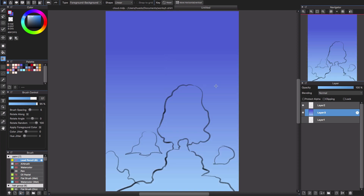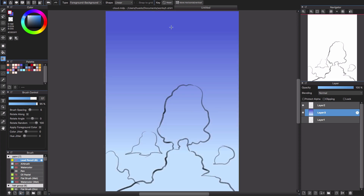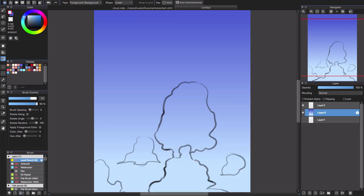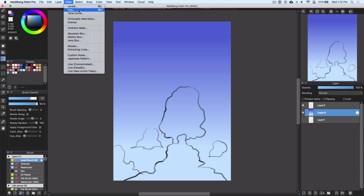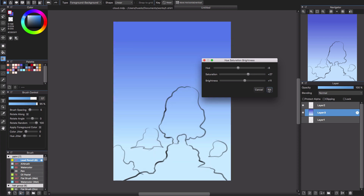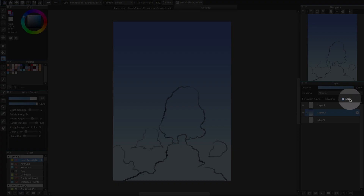It looks a little too dark for me so I will change the color again. If you don't like the color you can go to Filter and pick Hue, or simply use Command or Control with U, then adjust the hue rotation, brightness, and click OK when you're satisfied with the result. Now I will lock this layer because I don't want to mess with it anymore.